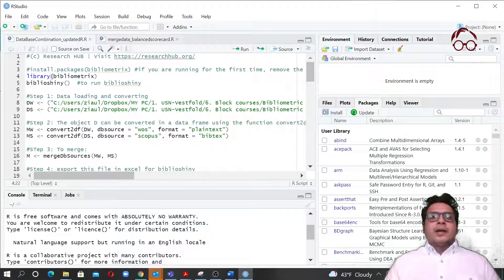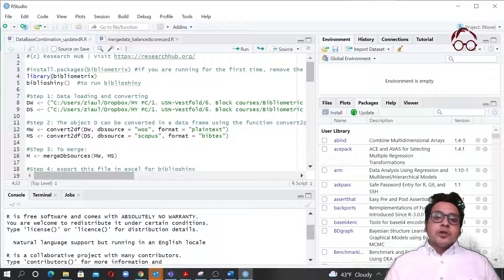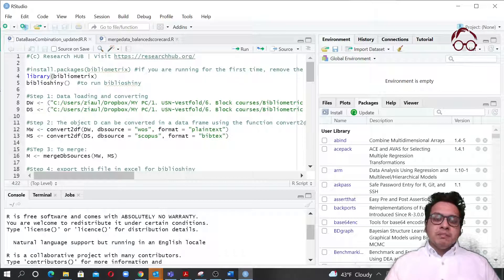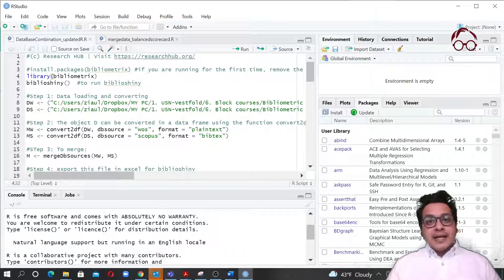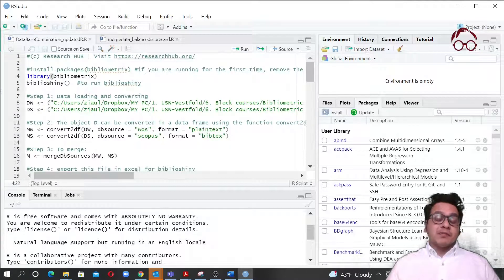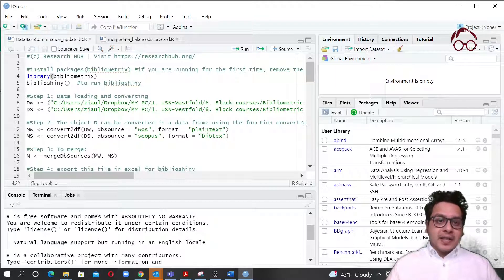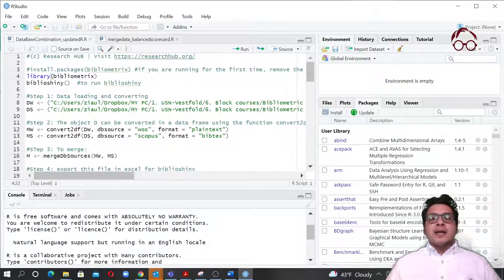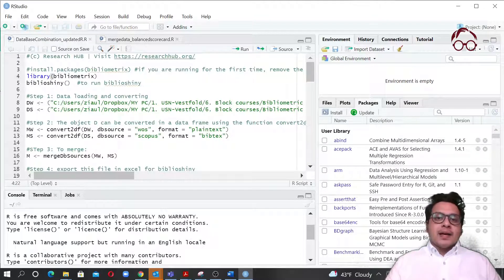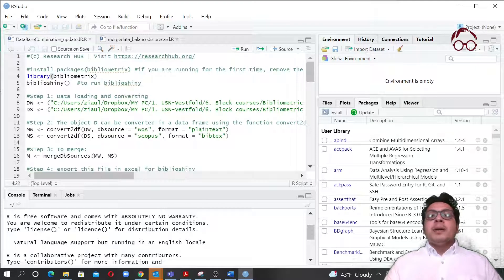Hello everyone. In this lecture I'm going to show you how to merge bibliography data extracted from different databases, different citation or bibliography databases into one file and then use that for analysis using the Biblioshiny software.